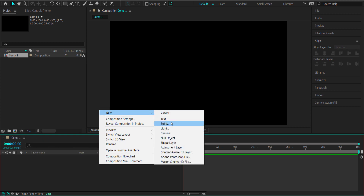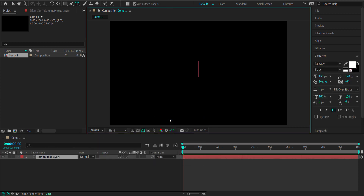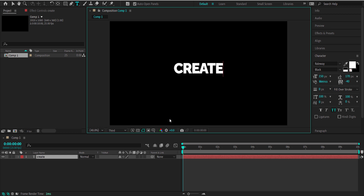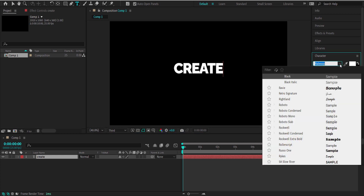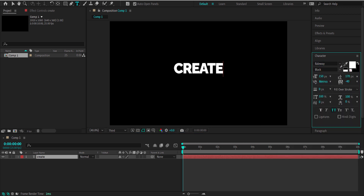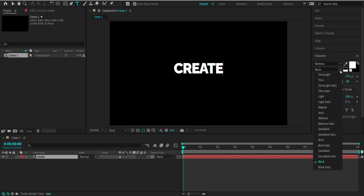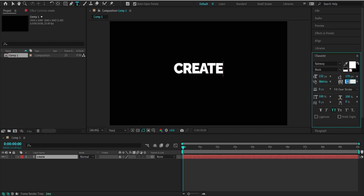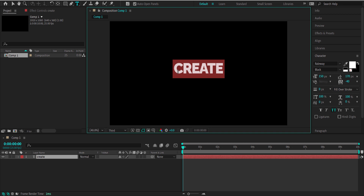We need to create a new text layer. I'm going to write our word here which is going to be 'create,' and I'm going to make sure the font is Railway, choosing the black version of it. The only other thing I've done is decreased the spacing between the characters.